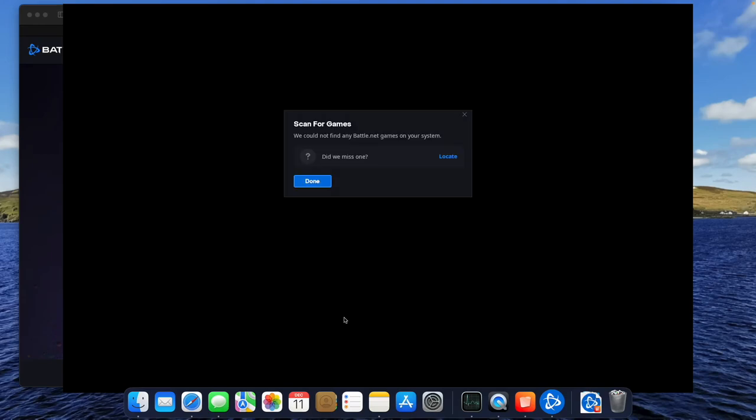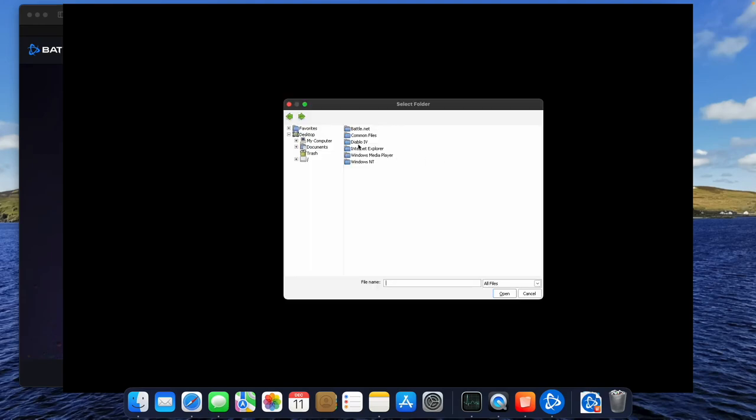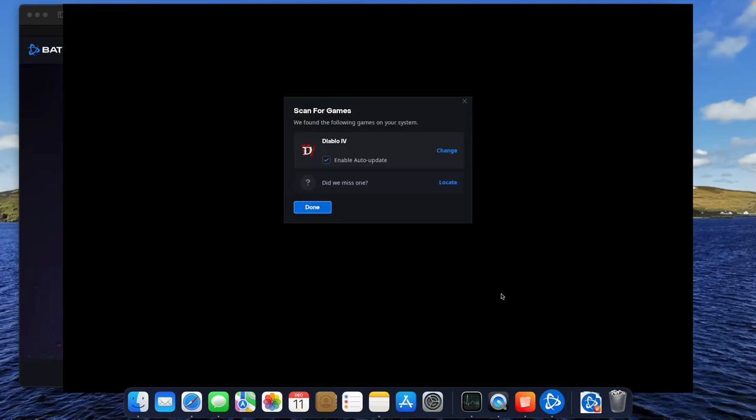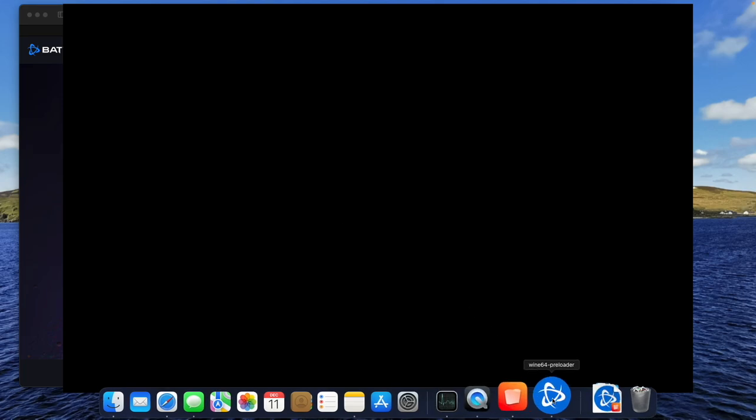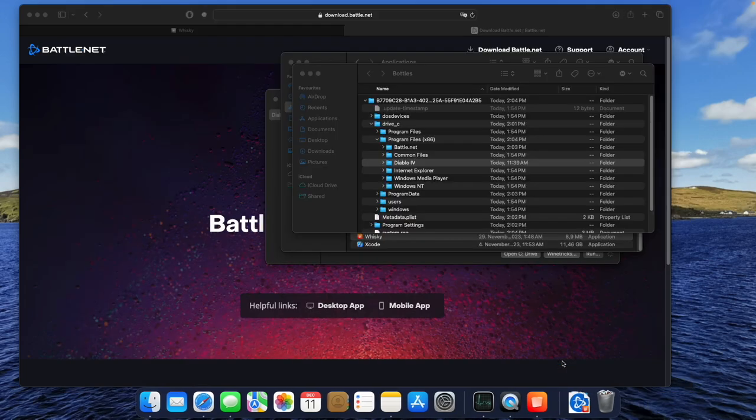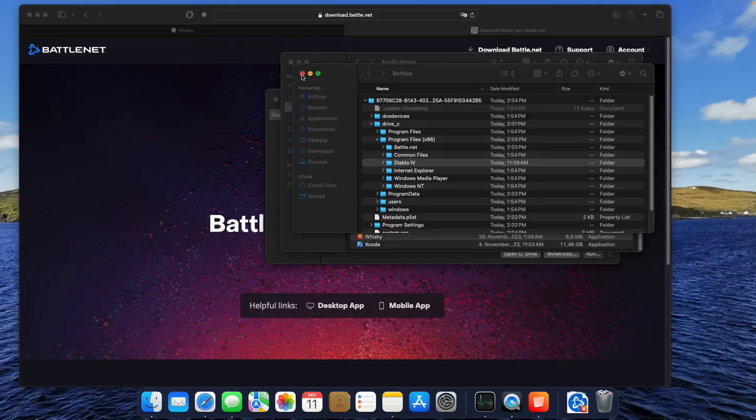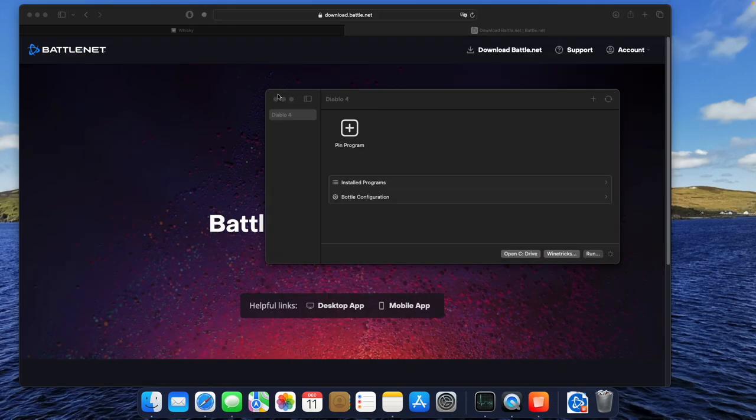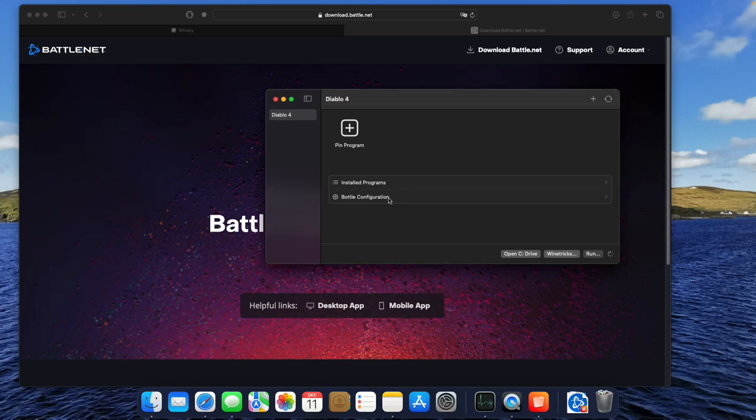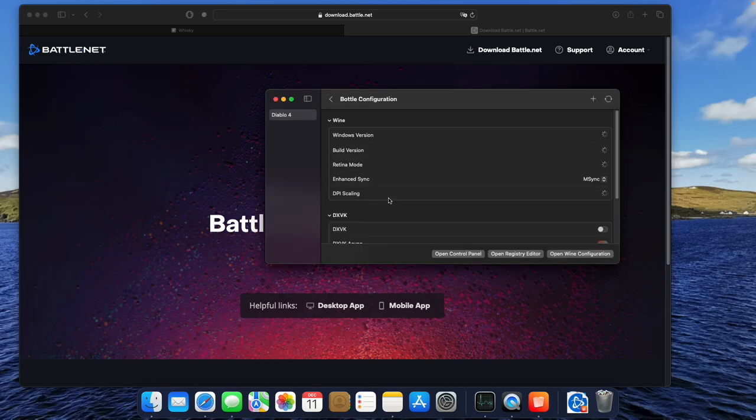Now that Battle.net can find our Diablo 4 installation, we end up with this ugly black window. So let's fix this in the next step. Right-click on the Battle.net app icon in your dock and close the app. We have to change some settings in Whisky right now.